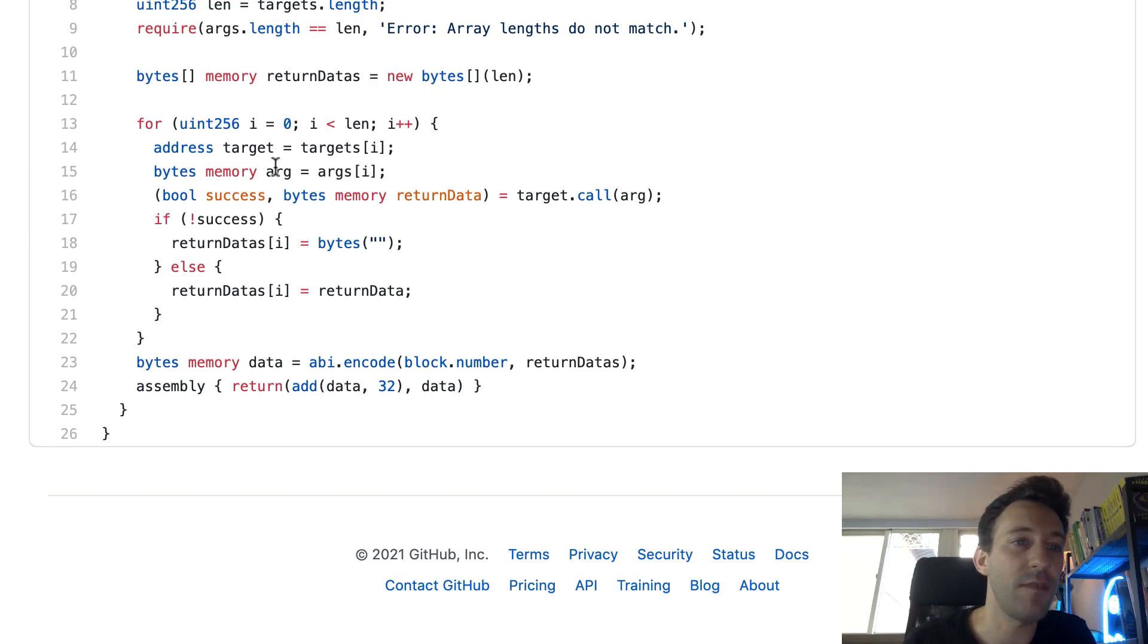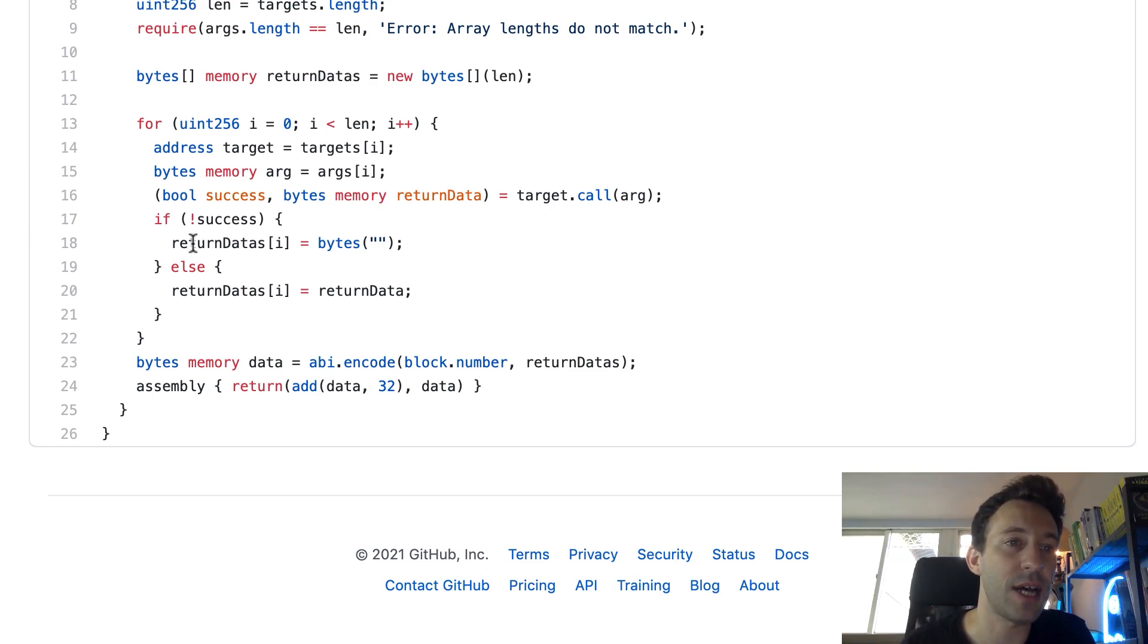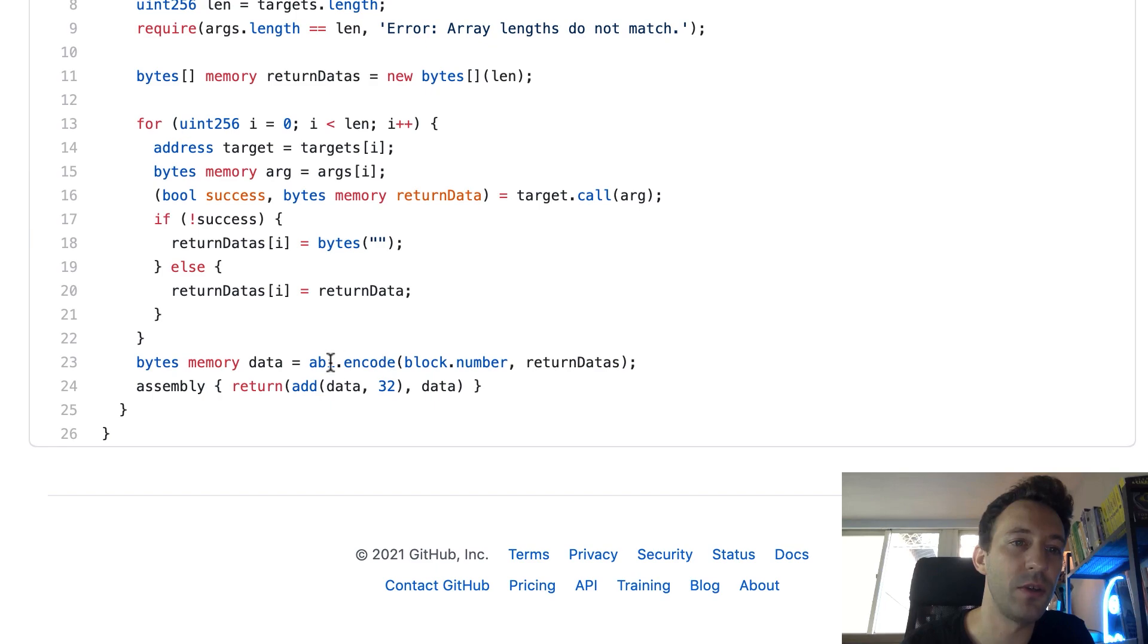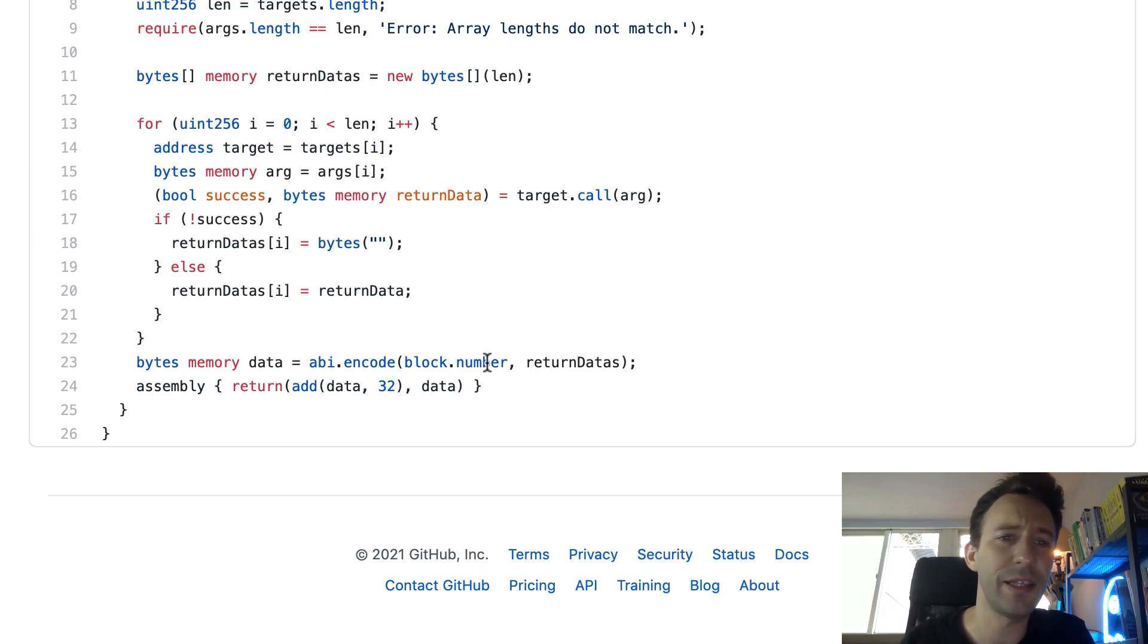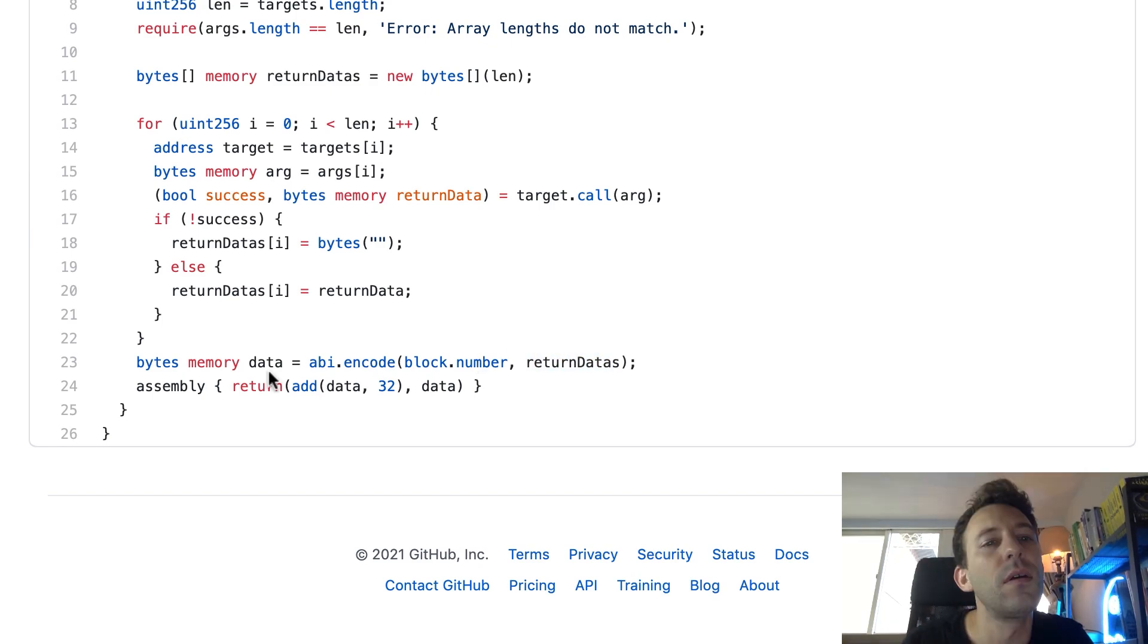So if the boolean value here is not true, that means the call was not successful. And in this case we are going to populate our return data array with an empty bytes. And after, we need to flatten this return data array. So we do this with abi.encode. And we're also going to add a block number at the beginning. I'm not too sure why they did this in the implementation of Index Finance. What we mostly care about is this.